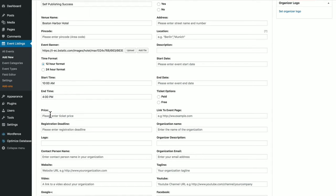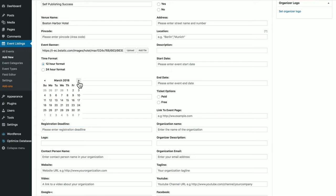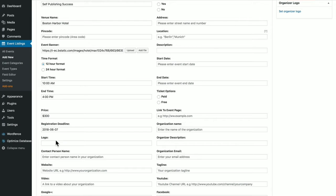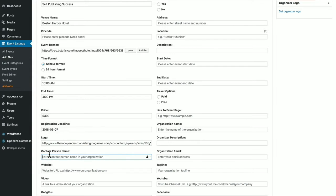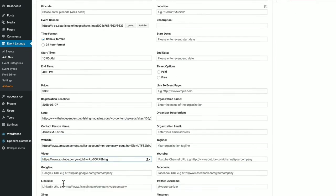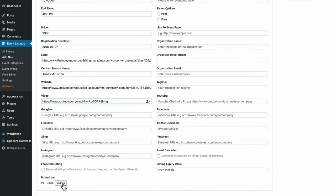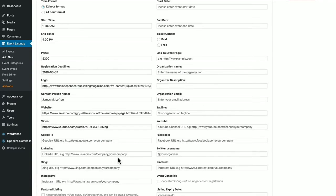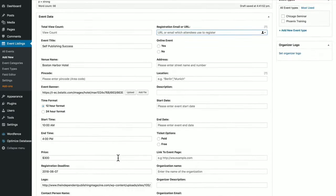Price, if you're selling tickets, $300, registration deadline, it pops up a little calendar here. You can put in a logo for the event, the contact person for the event, the website if you have one, a video if you have one, social media contacts, you can make it a featured listing if you wish.